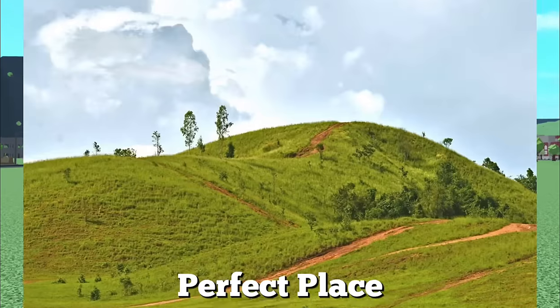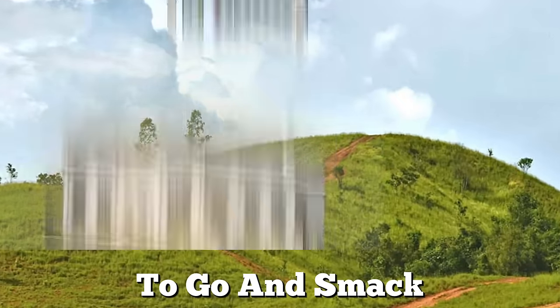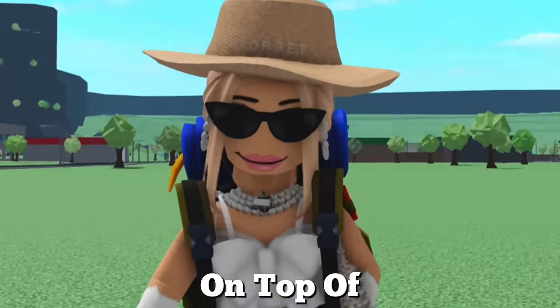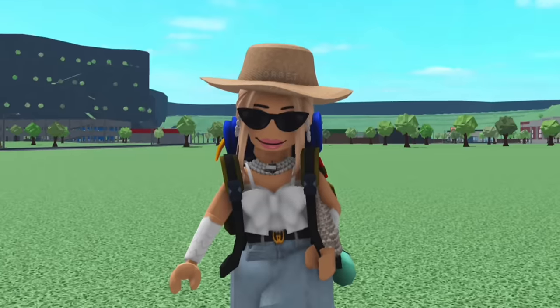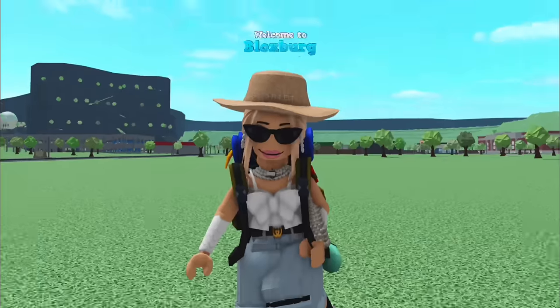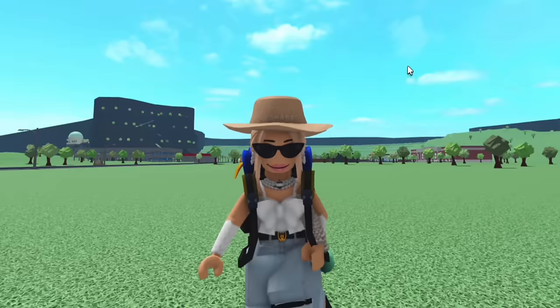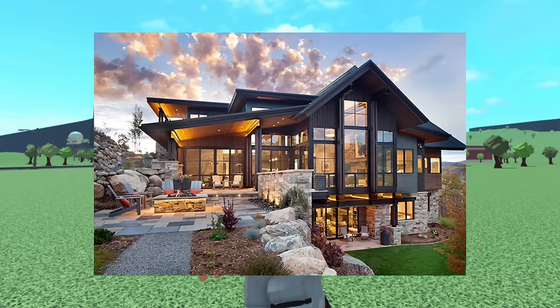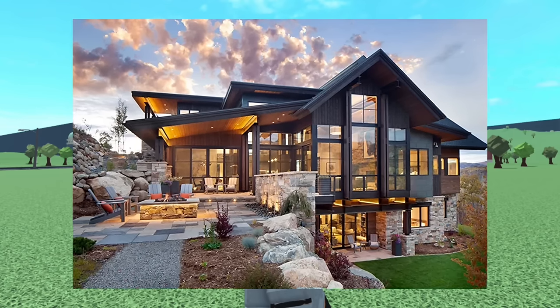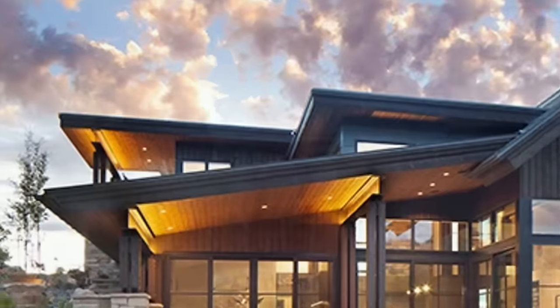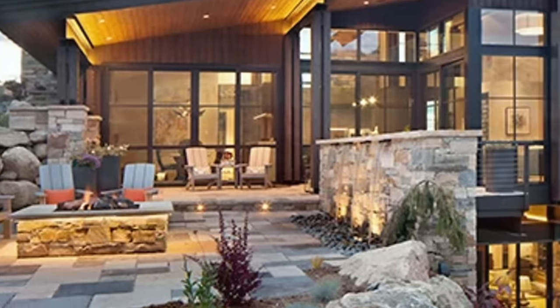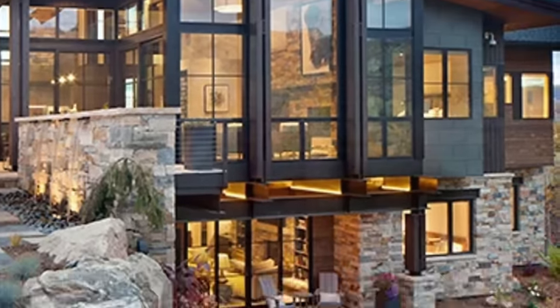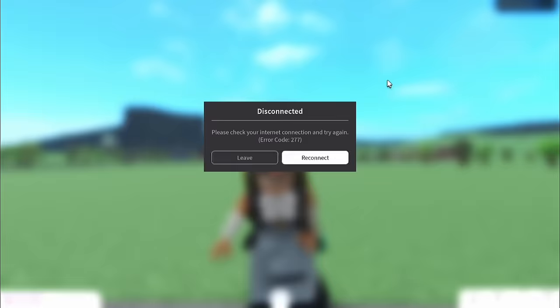Hills. They are the perfect place to go and smack a giant house on top of. So in today's video, I'm building a hillside house in Bloxburg. On screen now you should hopefully be seeing my inspiration picture. As you can see, we're going to have half the house leaning on the hill, and then the other half is going to be kind of on the ground.